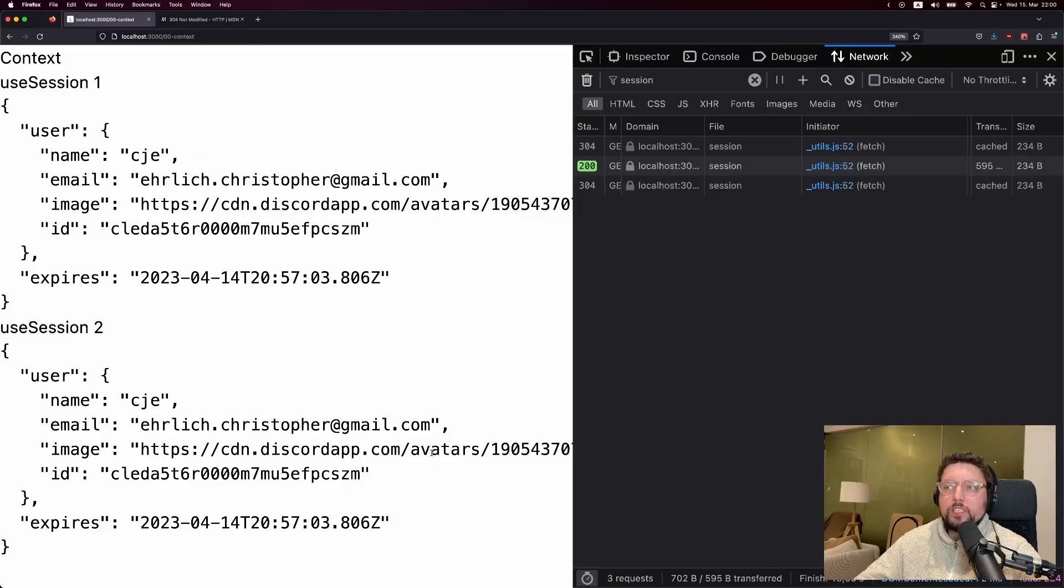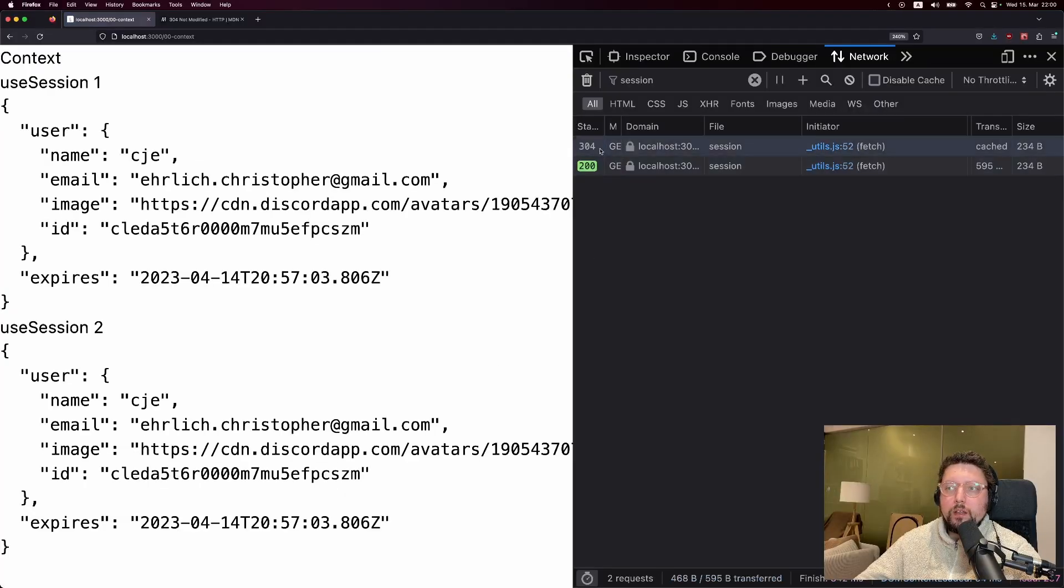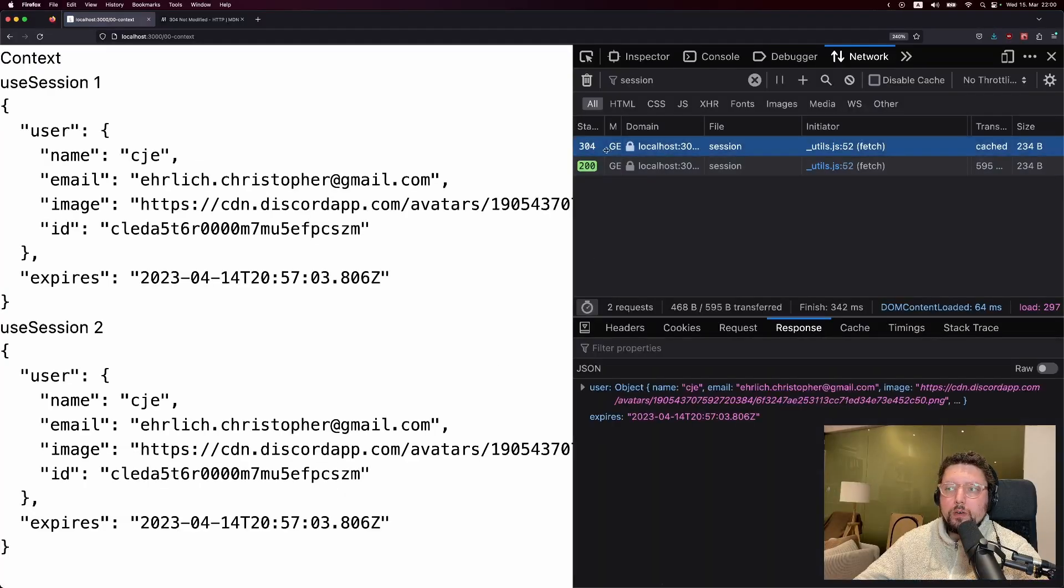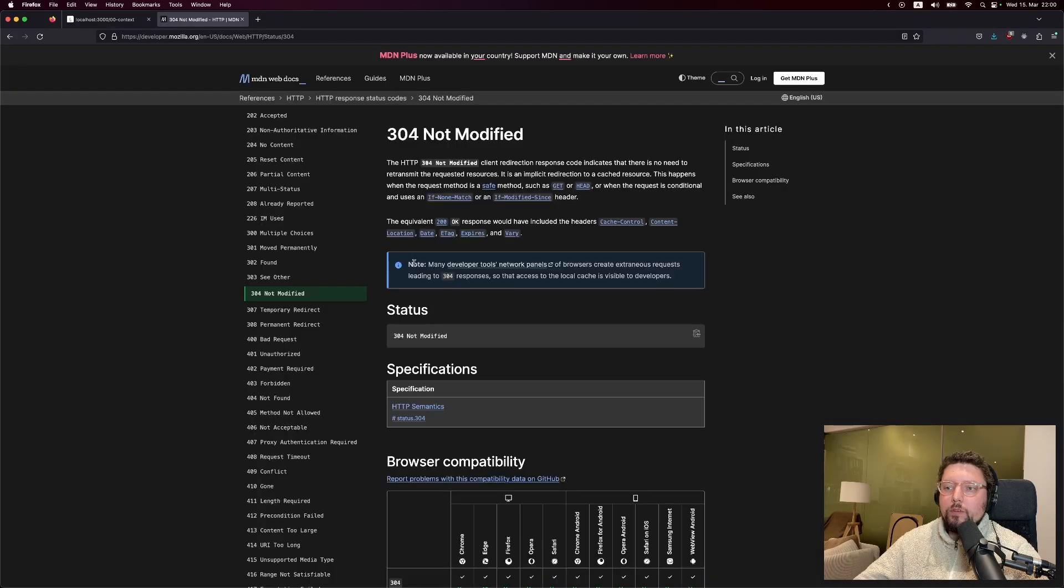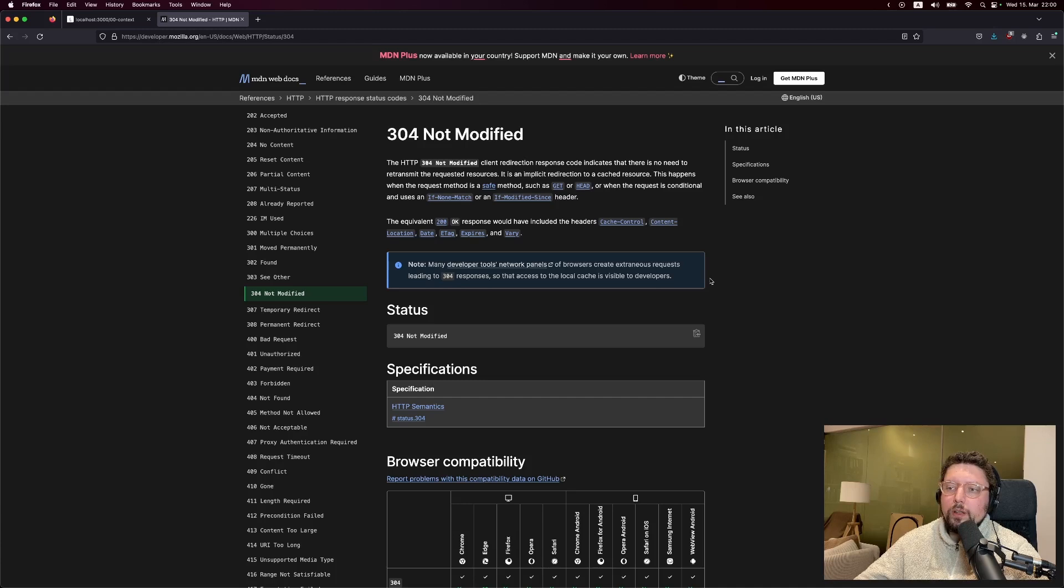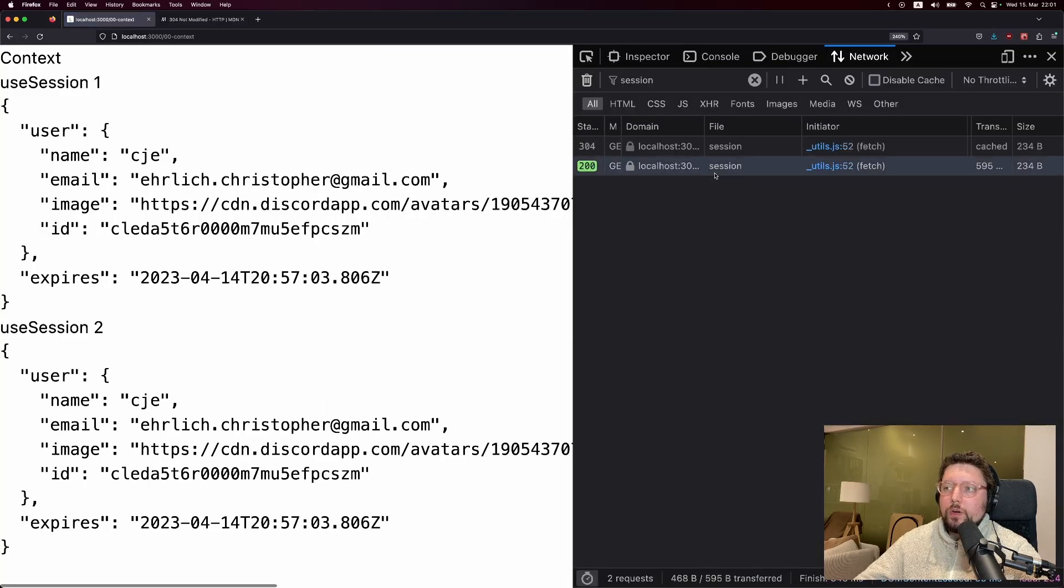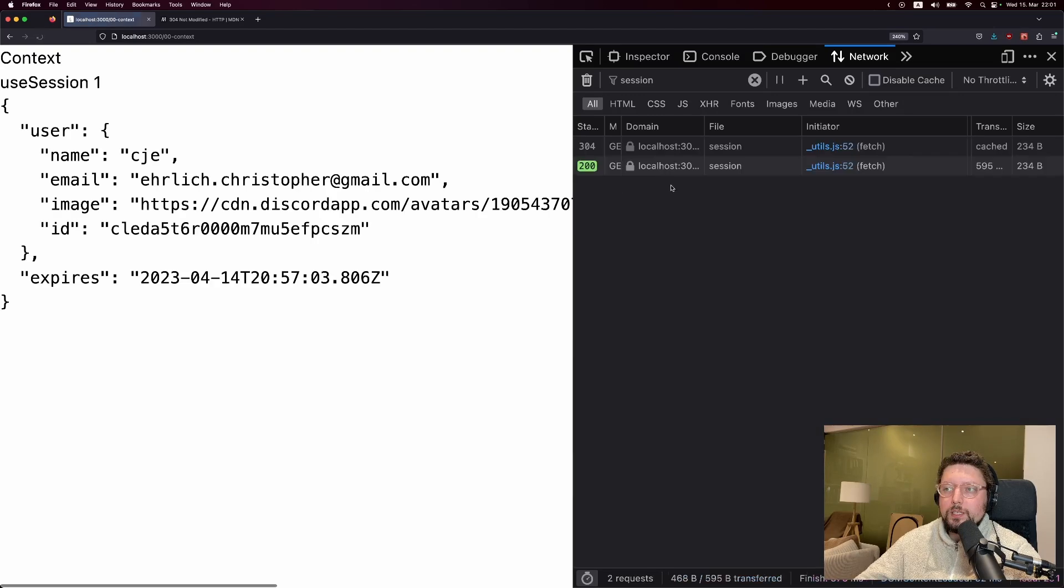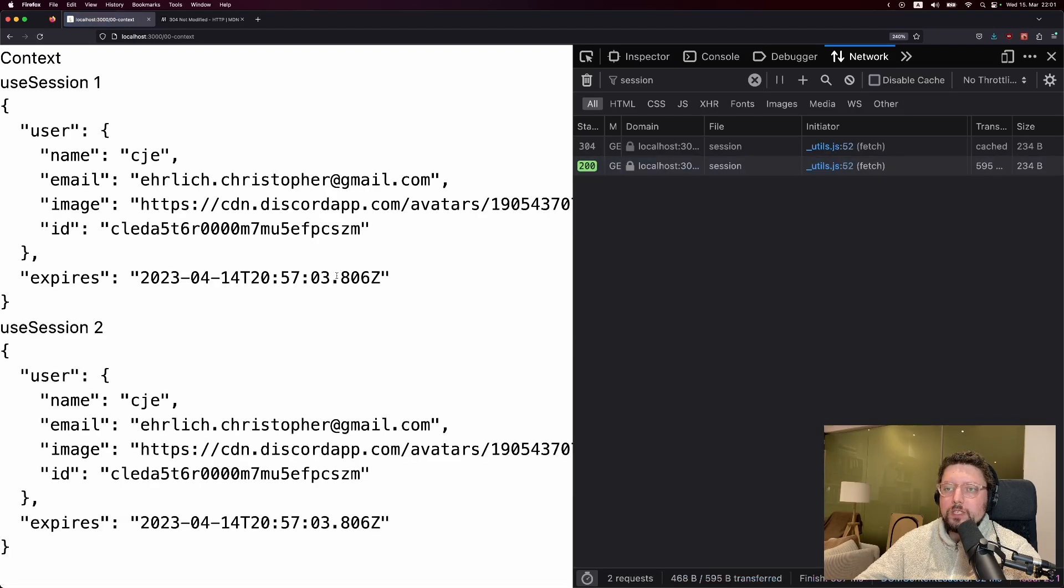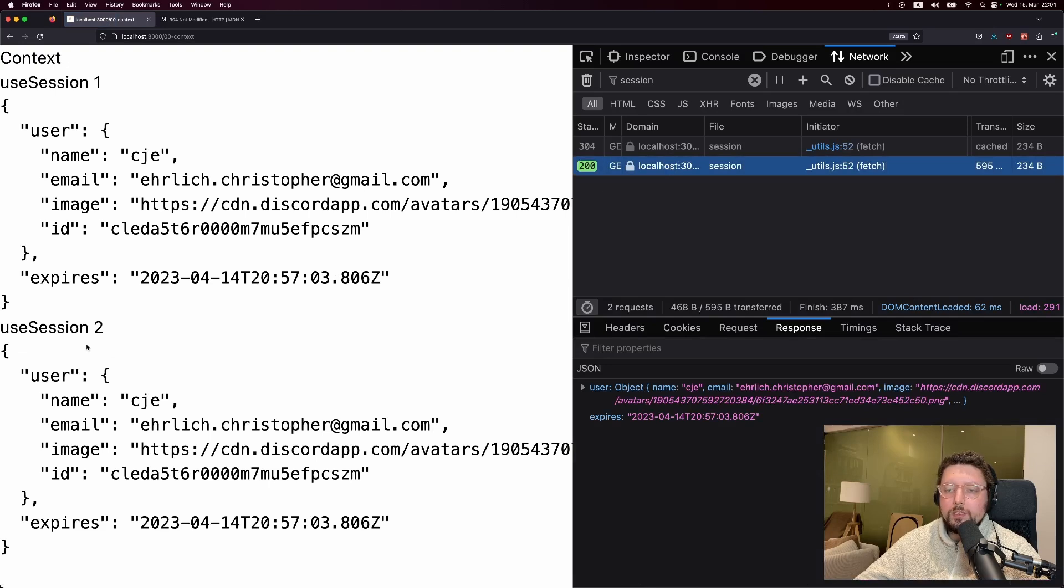So let's refresh this page. And you'll see we get a 304 and a 200. Now the 304 isn't a real network request. If we look at MDN, we can see that Firefox dev tools use a 304 in the network tab to show cache access. And the actual request is the 200 here. But more importantly, we can see we get one 200 when the first item loads in. But we don't get a second network request when the second component loads in. And that's because the second one just gets the session out of context.